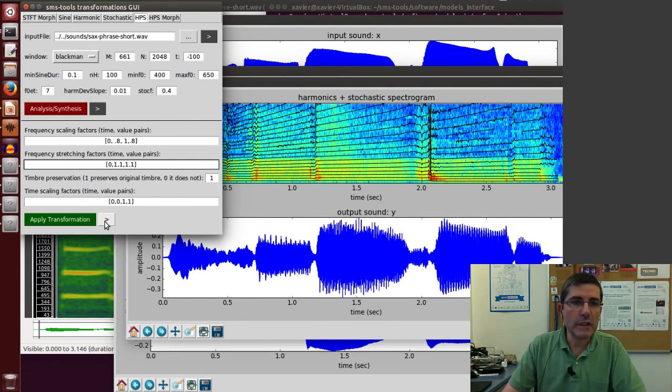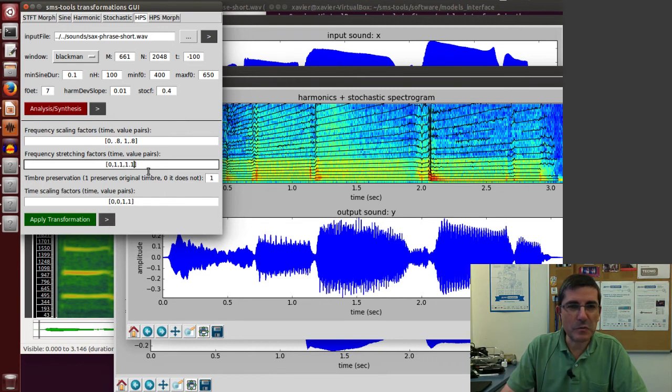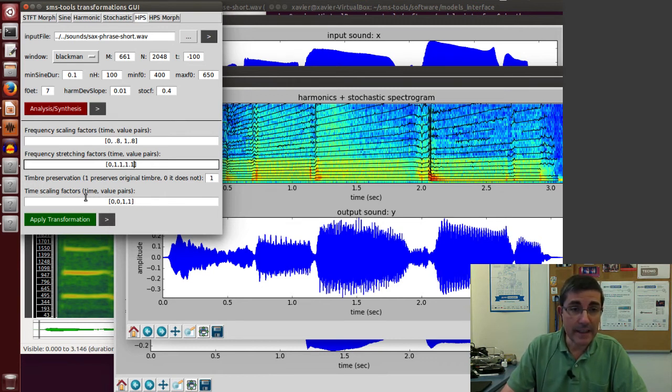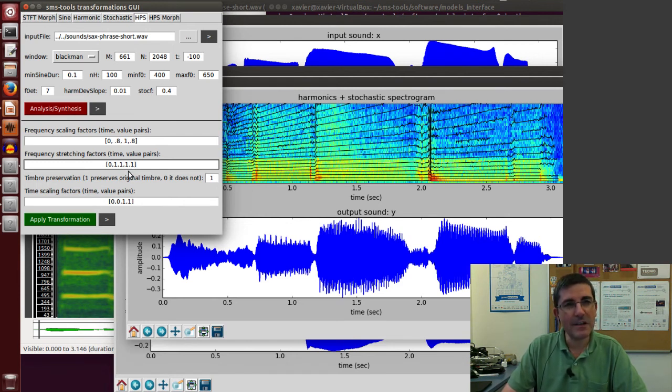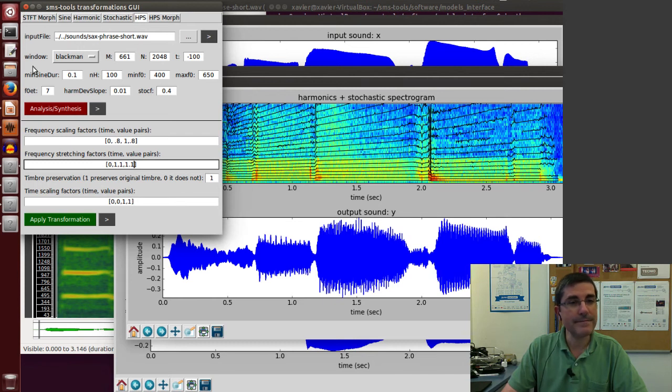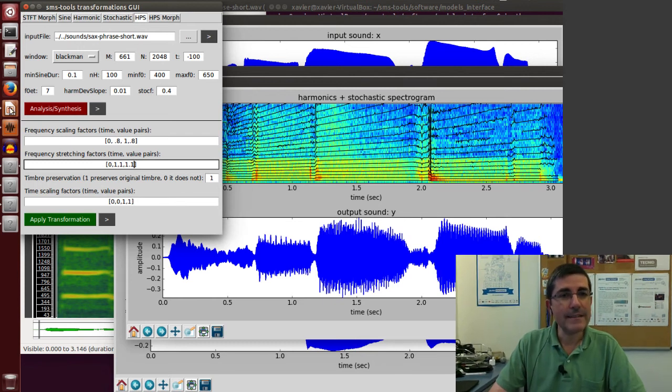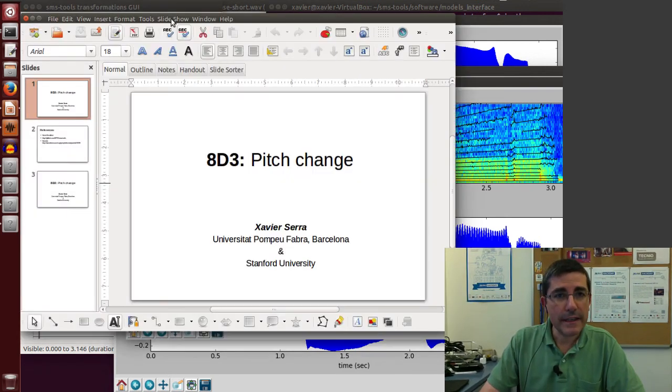Of course, we can do a lot of things, so feel free to play around with these parameters, and of course with time scaling. Time scaling is also very powerful once we have been able to analyze the sound with the harmonic plus stochastic model. That's all I wanted to say.